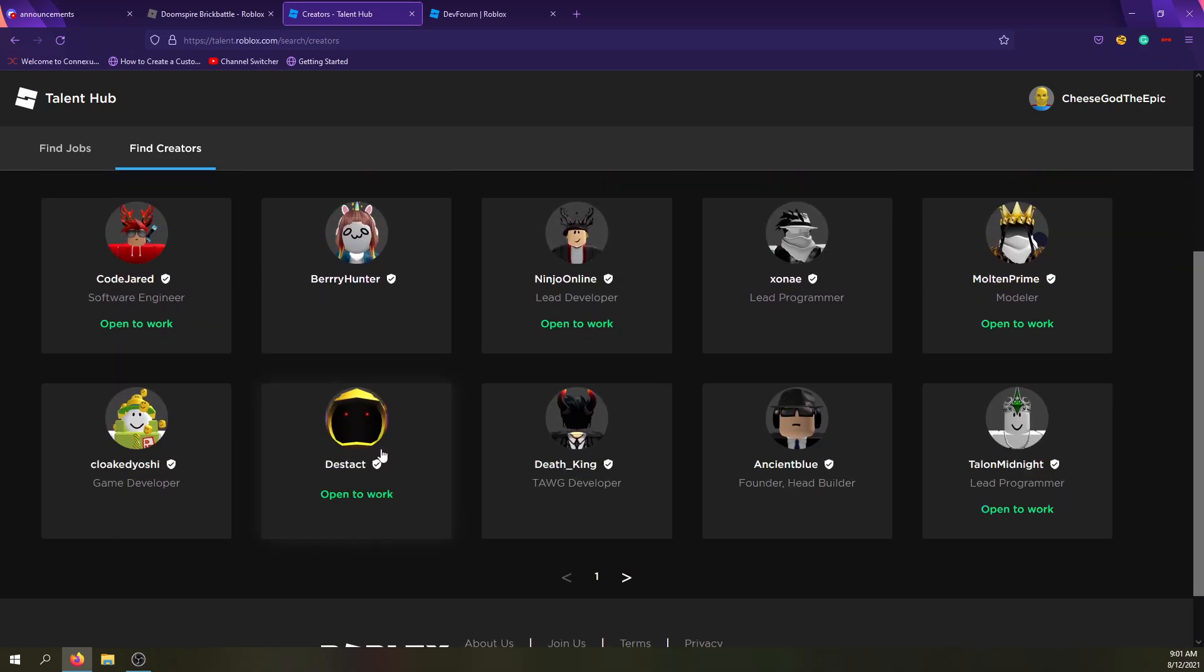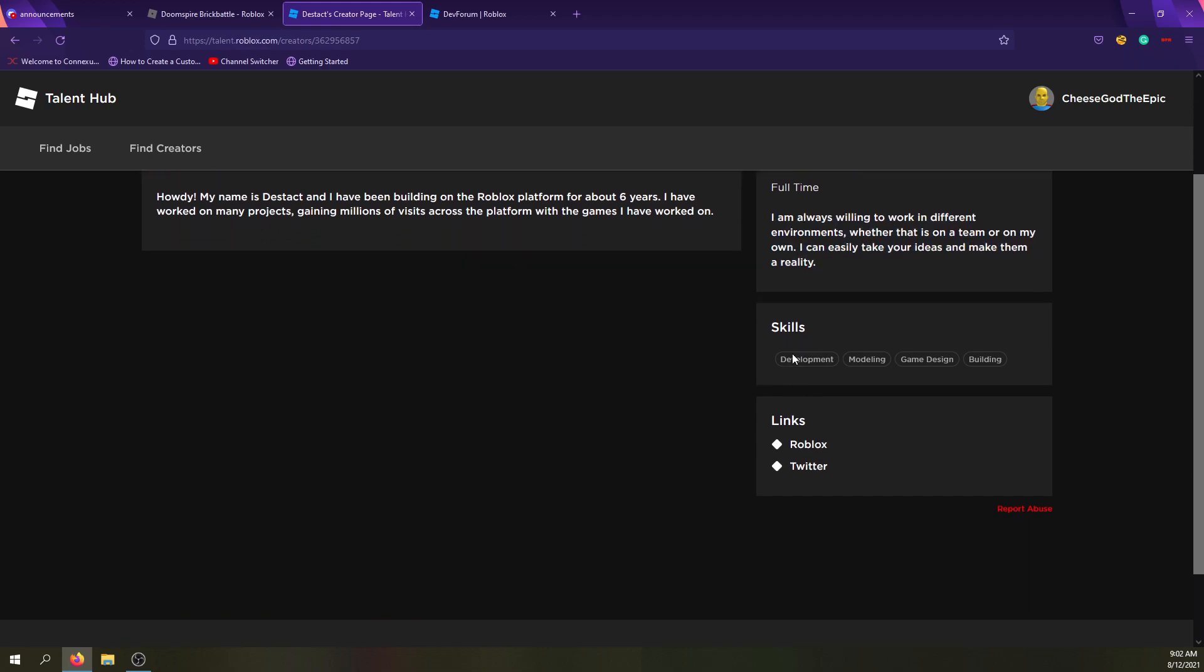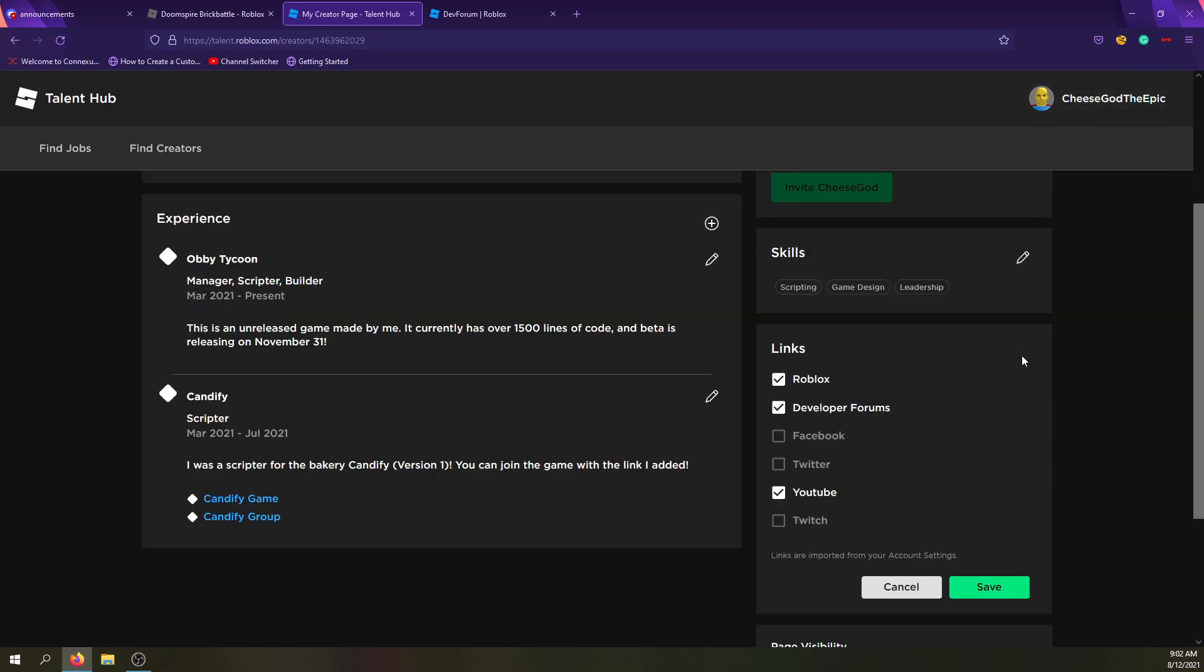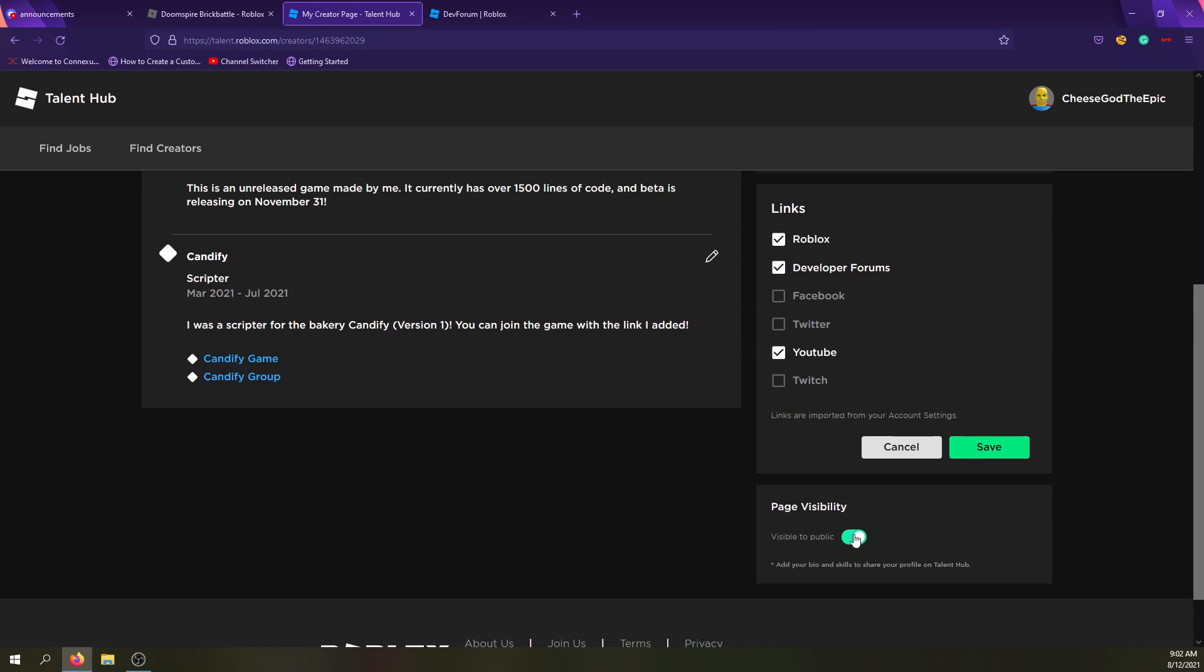So let's say we want to look at this guy. So he has a bio and open to work, and then you can give a specified time amount, and you can say just explain what you like to do. And then skills, there's tags that you can add, like for example, scripting, development, game design, things like that. And the links are taken from your profile, but you can actually customize what gets put on there.